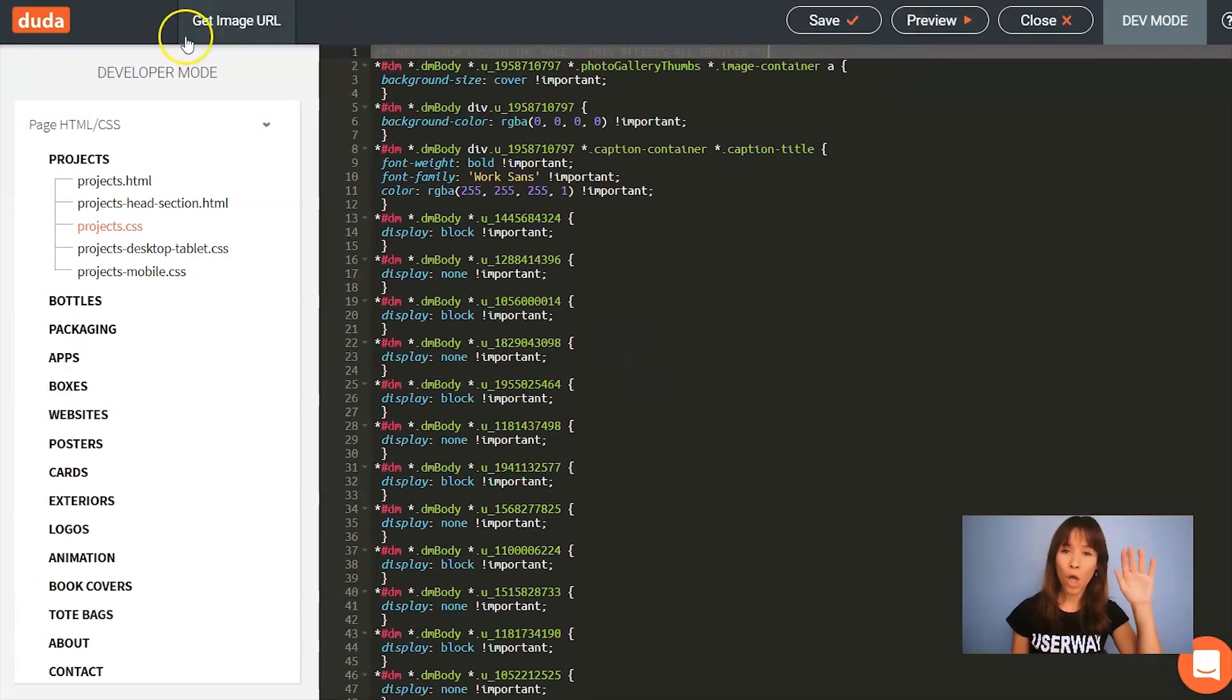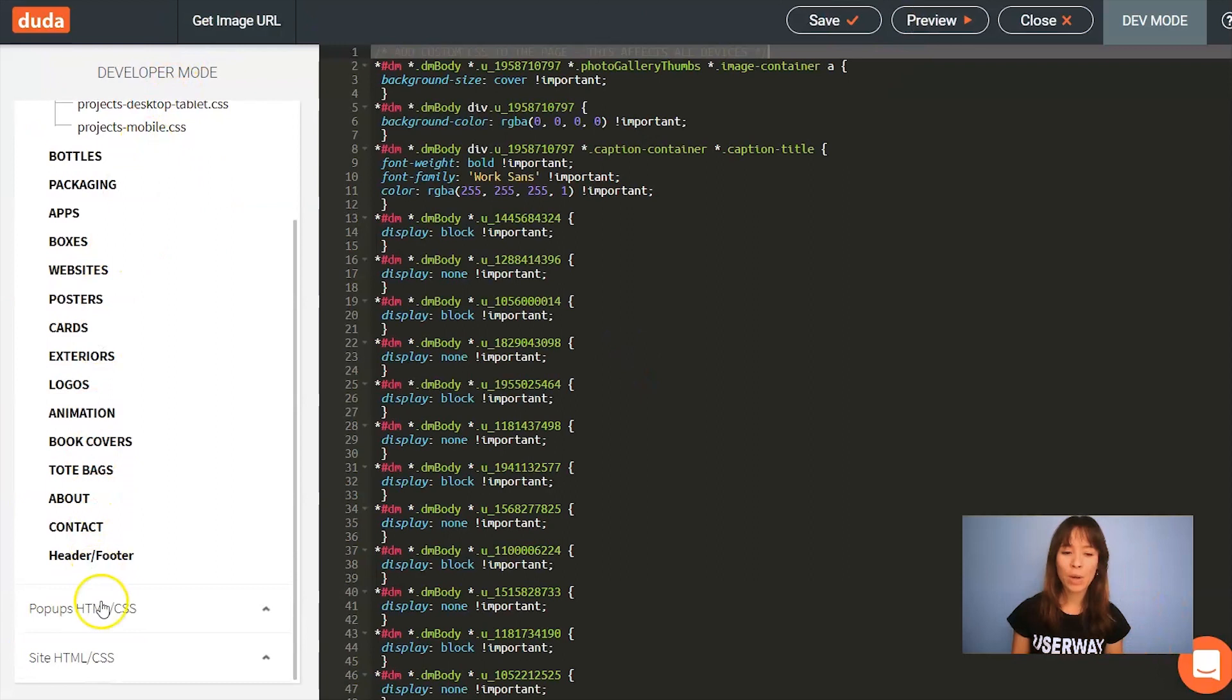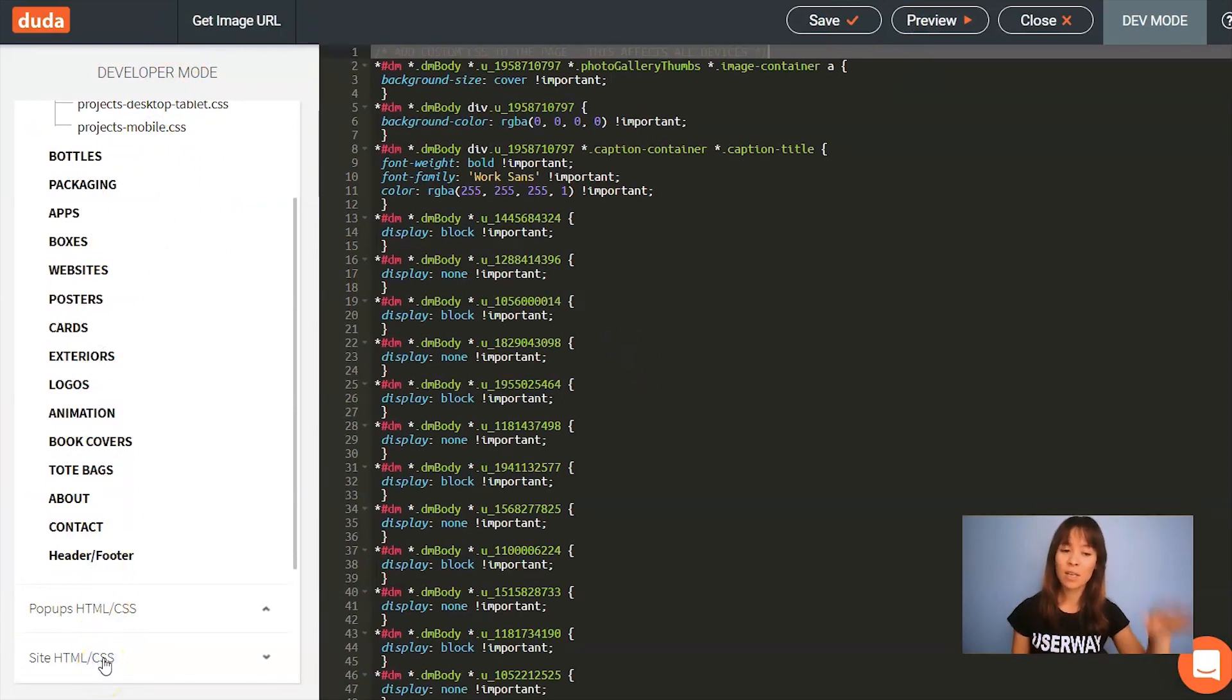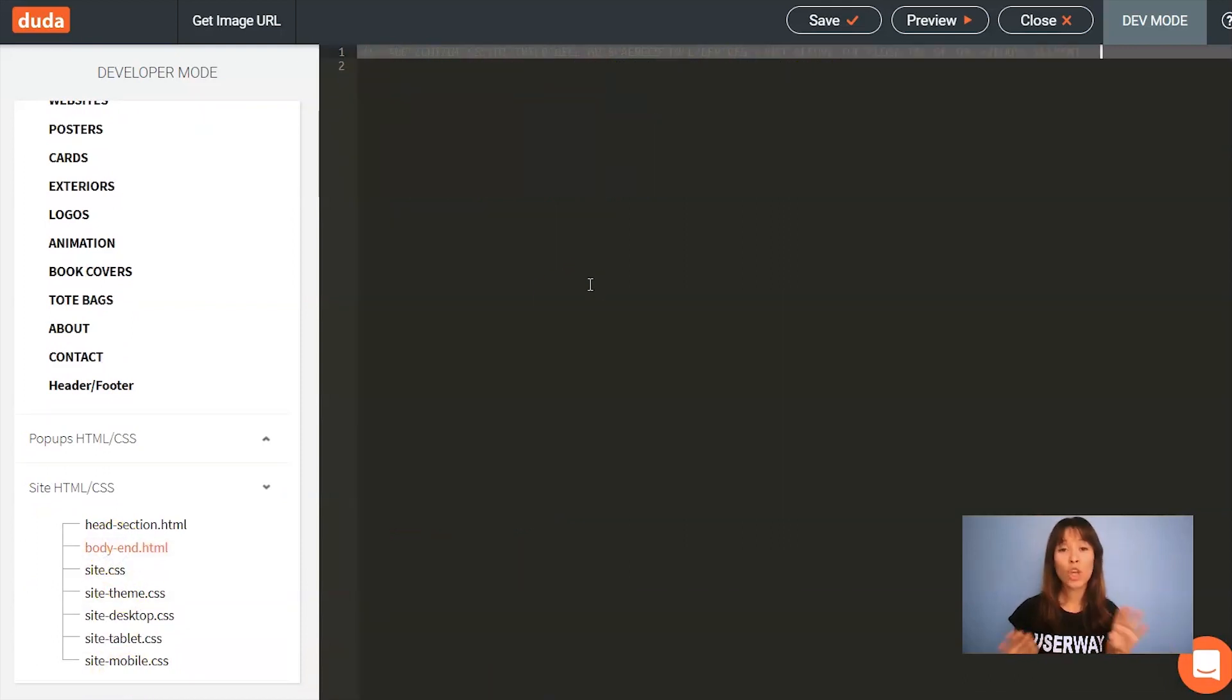Now here on the left, scroll all the way down until you see site HTML and CSS. I've just selected it. I'm going to scroll down and select body end.